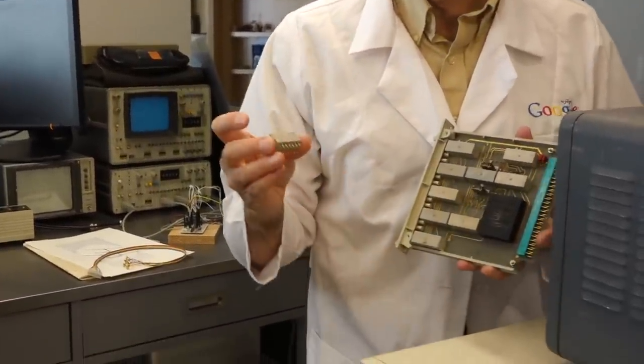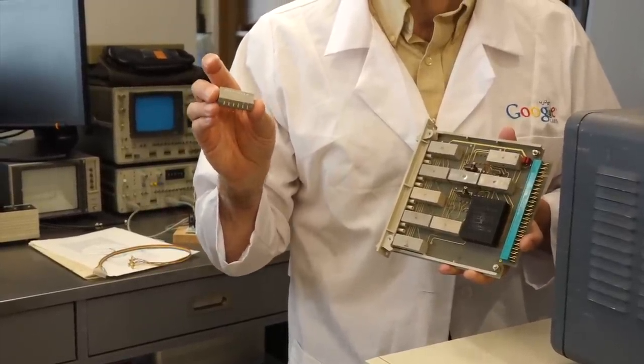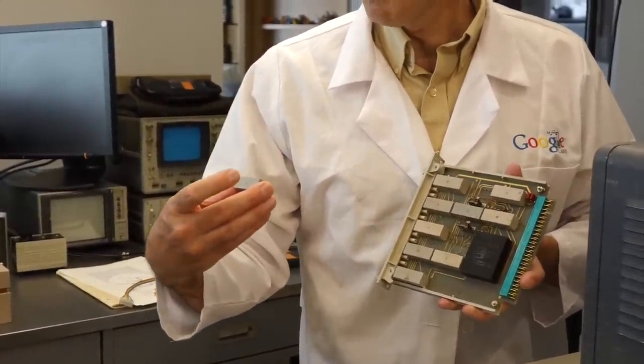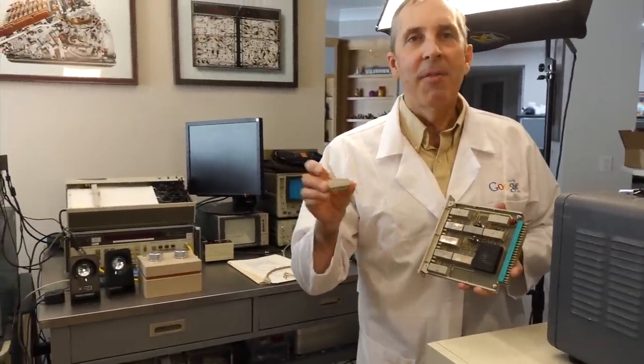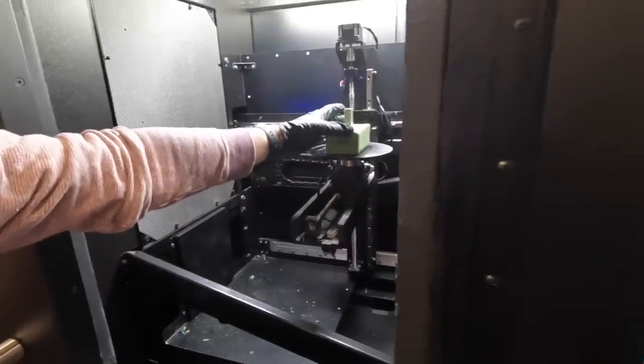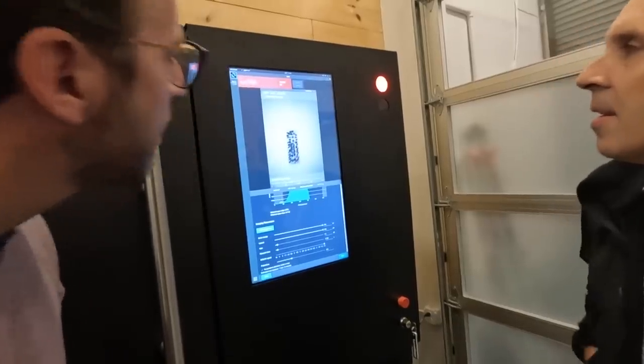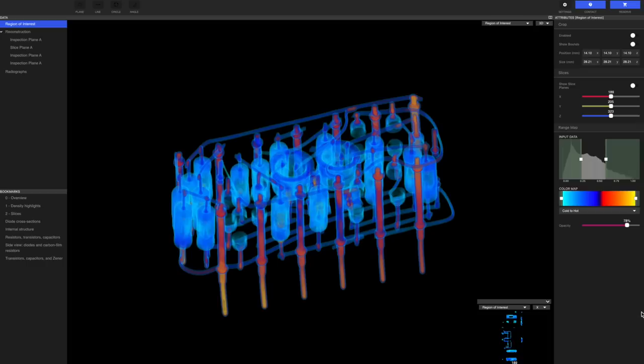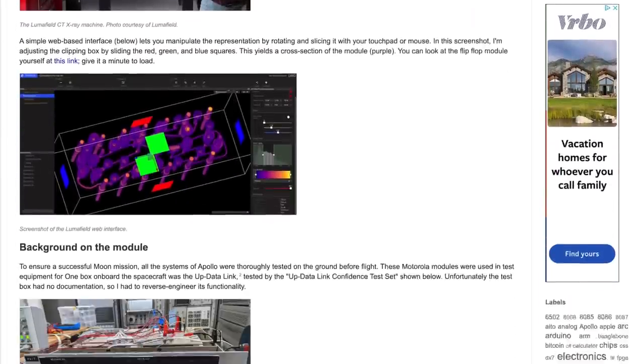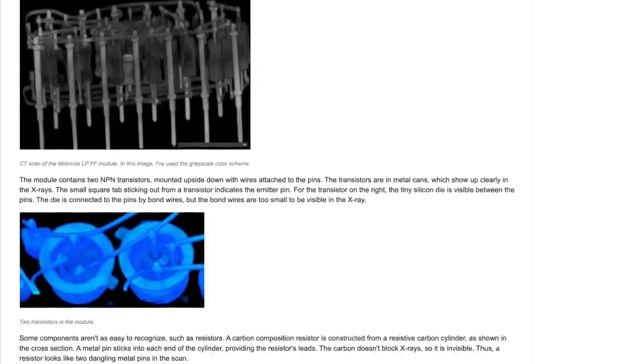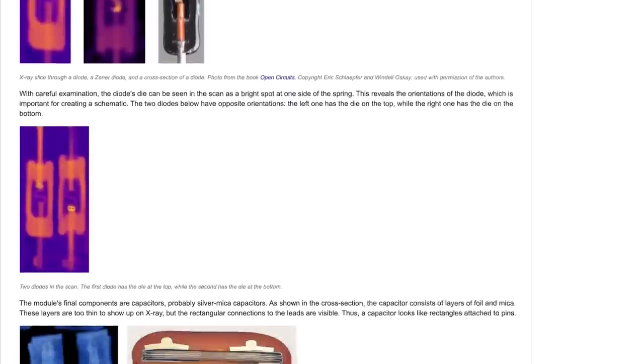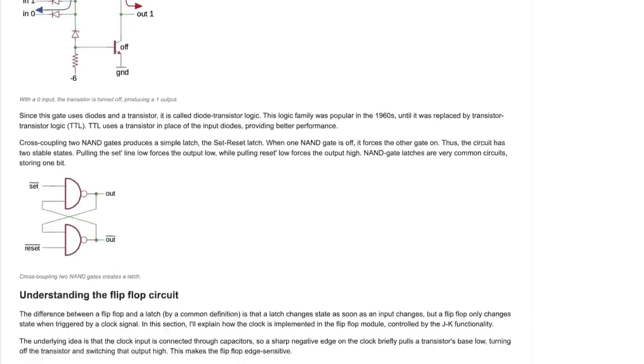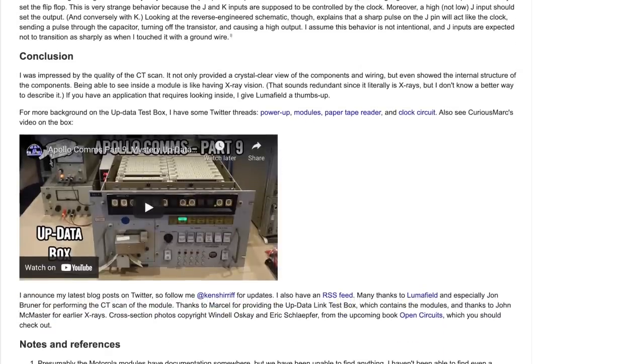And finally, we have another one of the undocumented Motorola modules that drove Ken crazy when he was reverse engineering the Apollo Uplink data box. He figured out, after much work, and correctly, that this one was a flip-flop. But now, of course, we want to know what's inside. And of course, that one also came out spectacular. Ken was all over it in no time and completely reverse engineered it. He wrote a full article on his blog, he identified every single component, drew the schematics, explains how this JK flip-flop works in details. So if you want to know all about this flip-flop, I'll link Ken's article in the doodly-doo as usual, and make sure you pay him a visit.